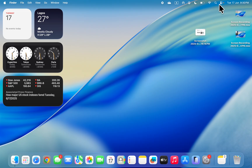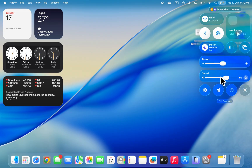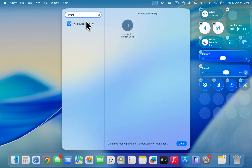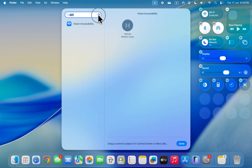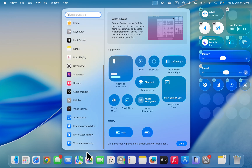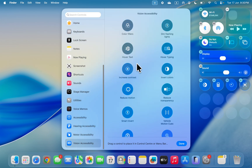To use it, click on your Control Center icon at the top right, then click on Edit Controls. Once you click on Edit Controls, you can search for Viku Motion Cues. You're going to see it under Vision Accessibility — just scroll down and look for it.